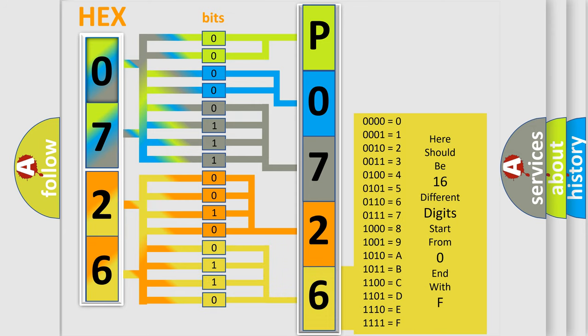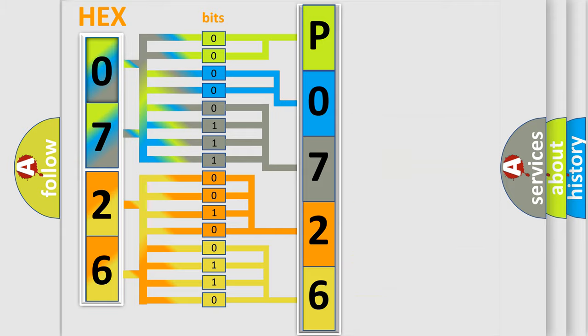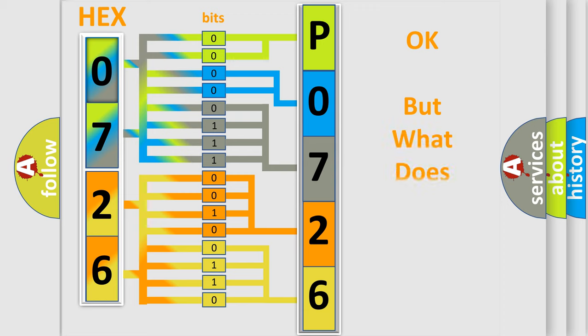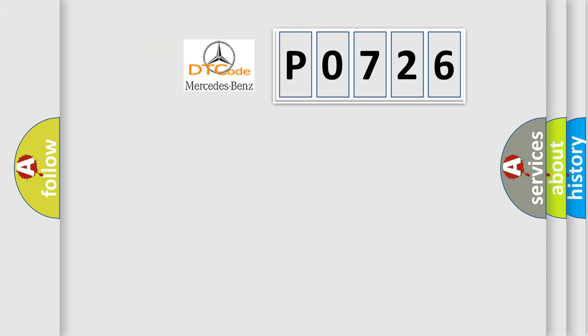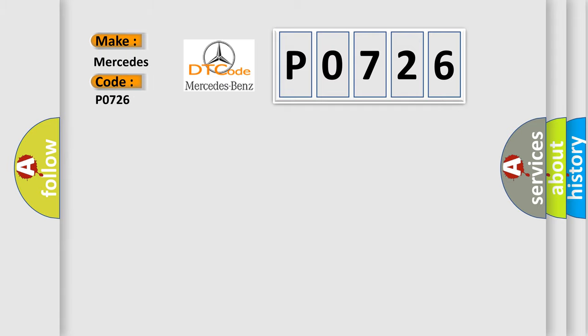We now know in what way the diagnostic tool translates the received information into a more comprehensible format. The number itself does not make sense to us if we cannot assign information about what it actually expresses. So, what does the diagnostic trouble code P0726 interpret specifically?